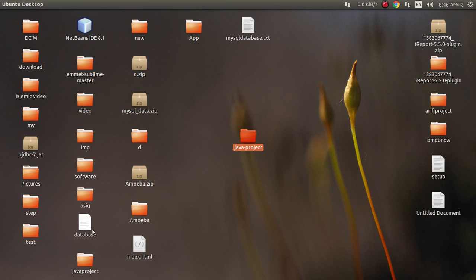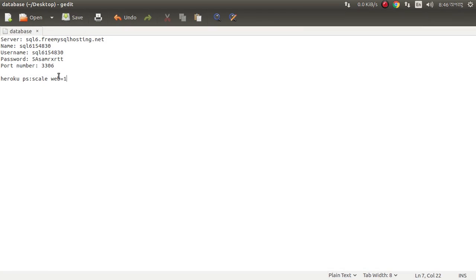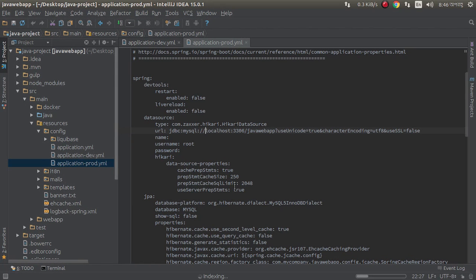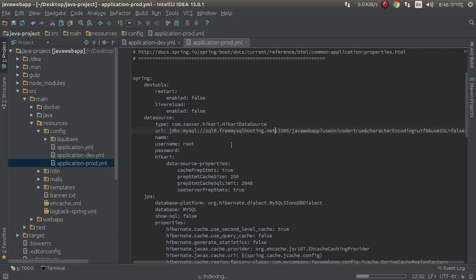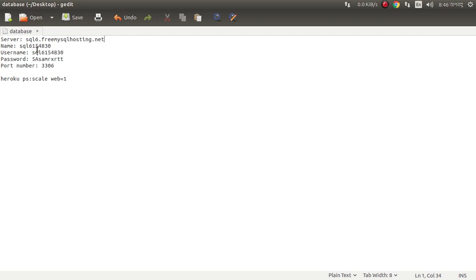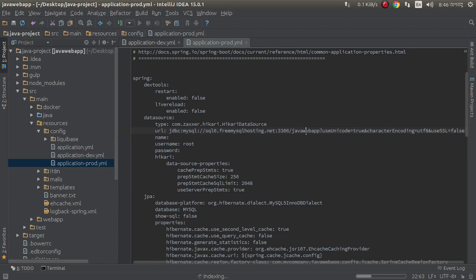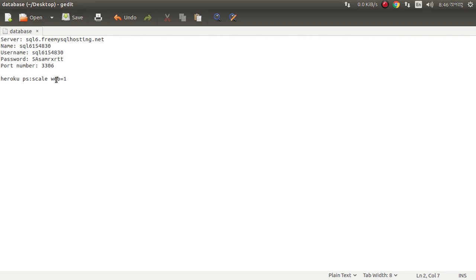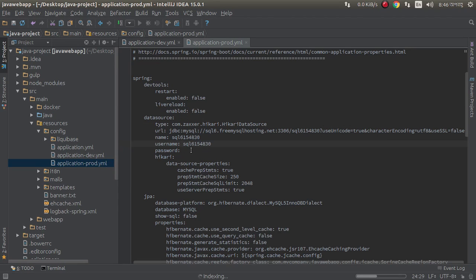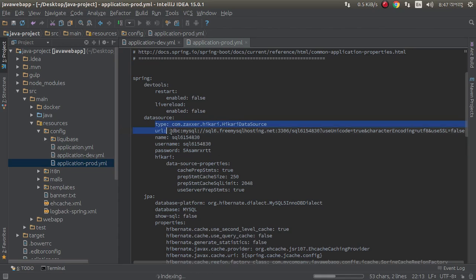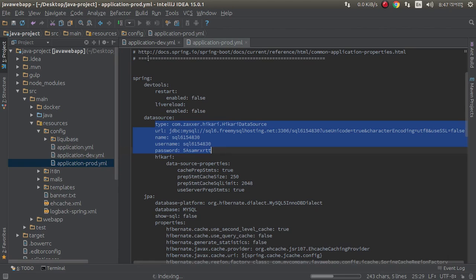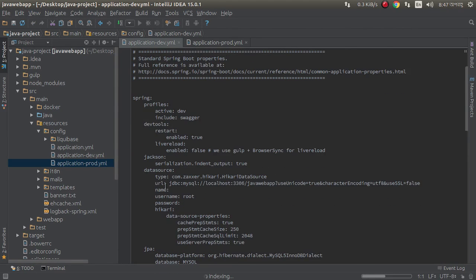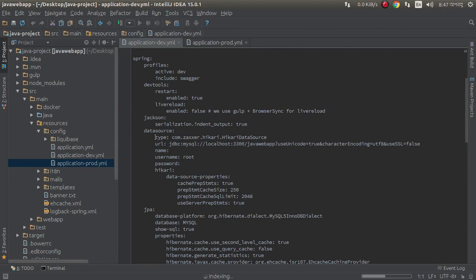I have a free database server. It is free for testing purposes. Just paste here. This is database name and username, and this is the password. It's free for testing purposes. Copy this. Same connection.